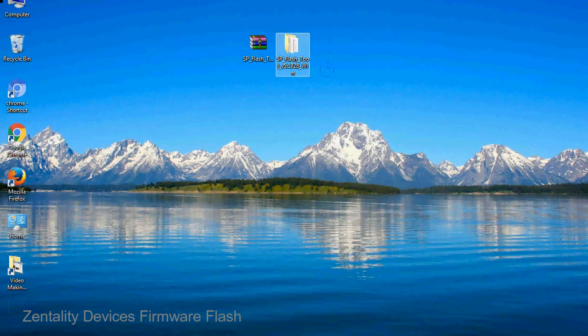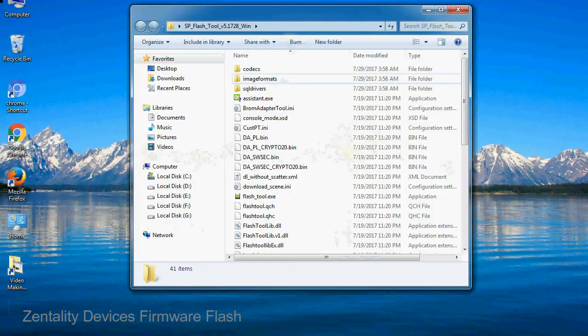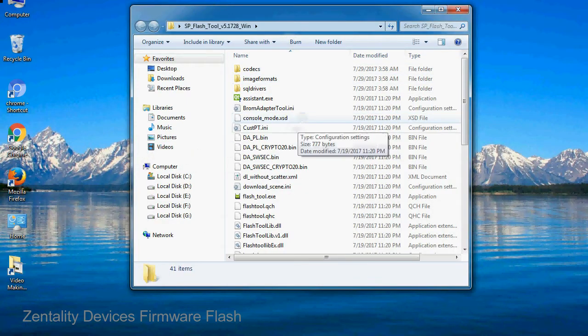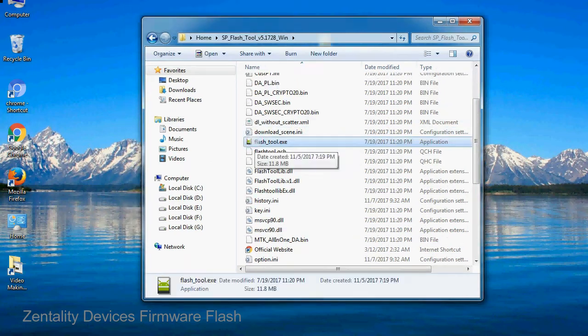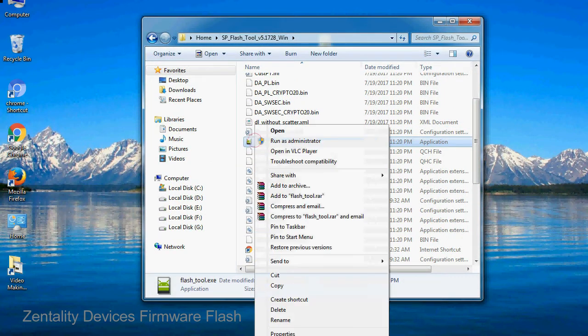You will get the following folder and files. Open the folder. Now, right click on flashtool.exe and run it as administrator to start.